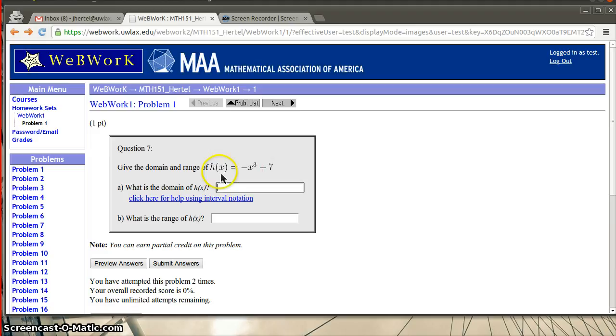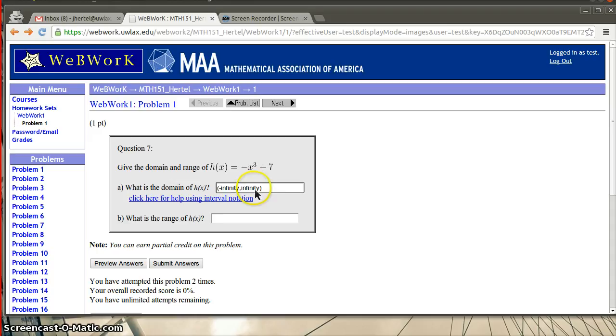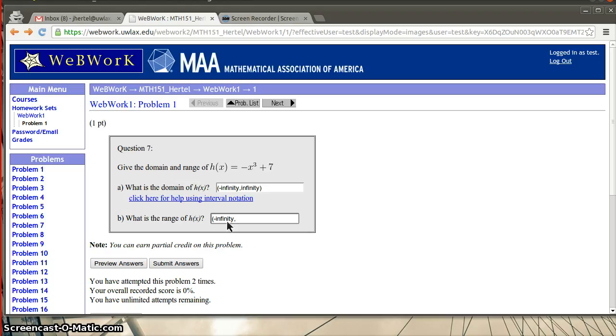So let me go back. So let's just say, so the domain, what is the domain of this function? So let's say that I thought the domain of this function is all real numbers. So I would do infinity comma infinity. And the range, let's say, oh, I don't know what the range is. Maybe it's, you know, negative infinity to 7. So I'm going to submit these answers and let's see what I get.